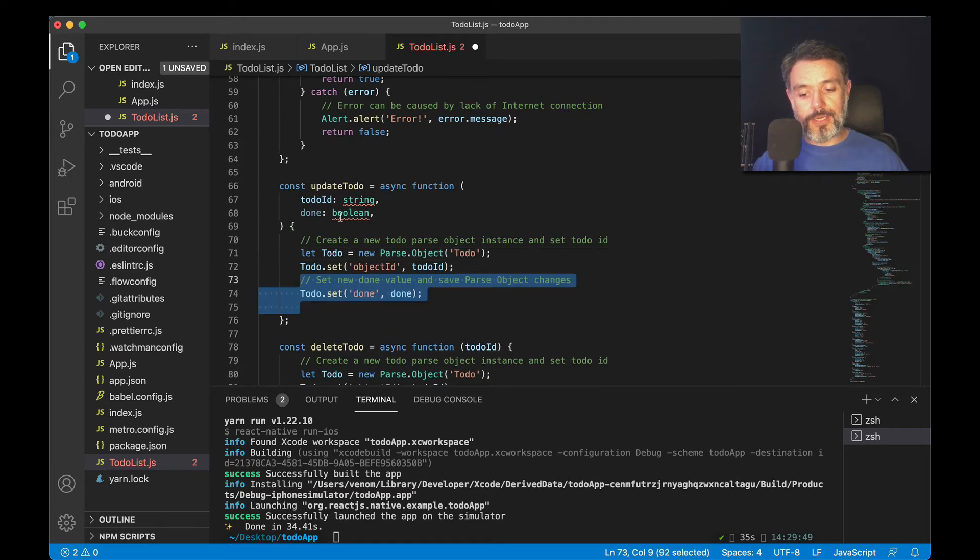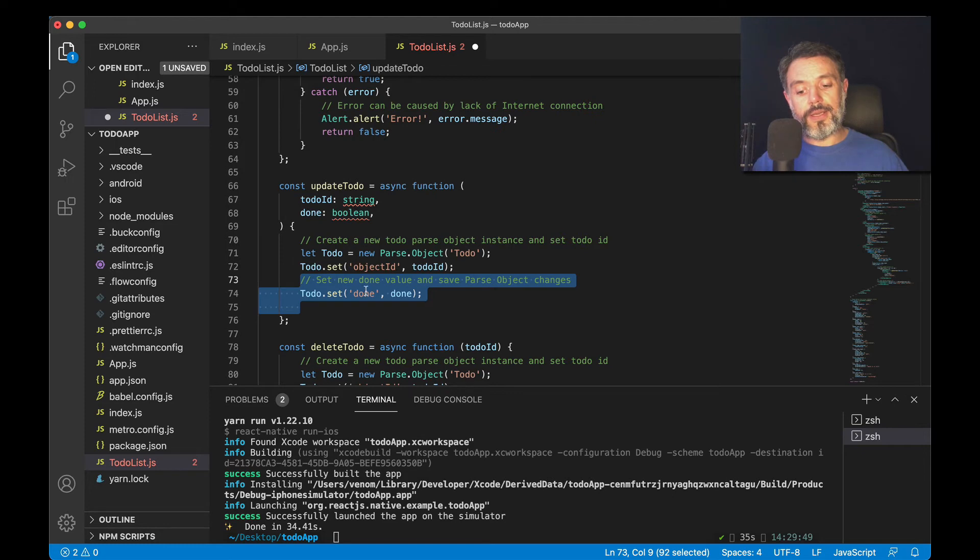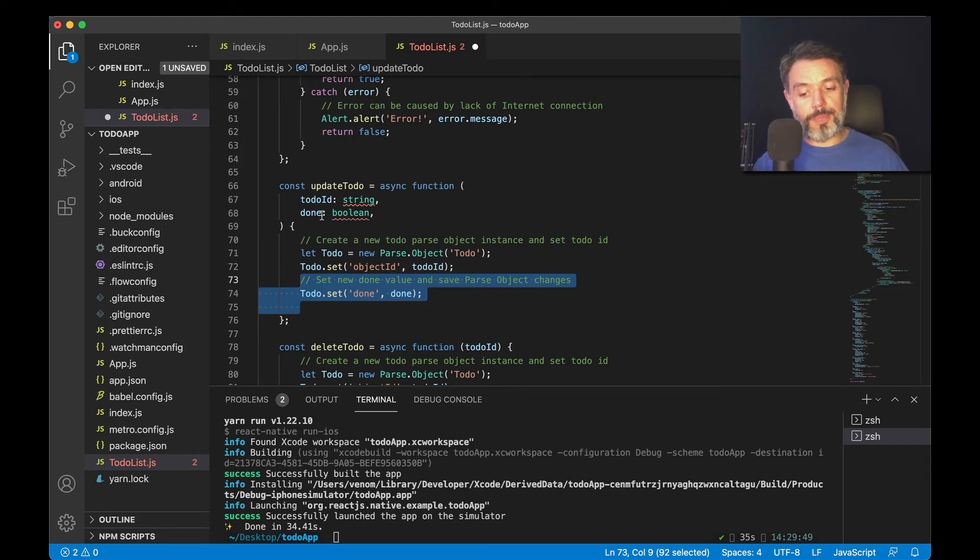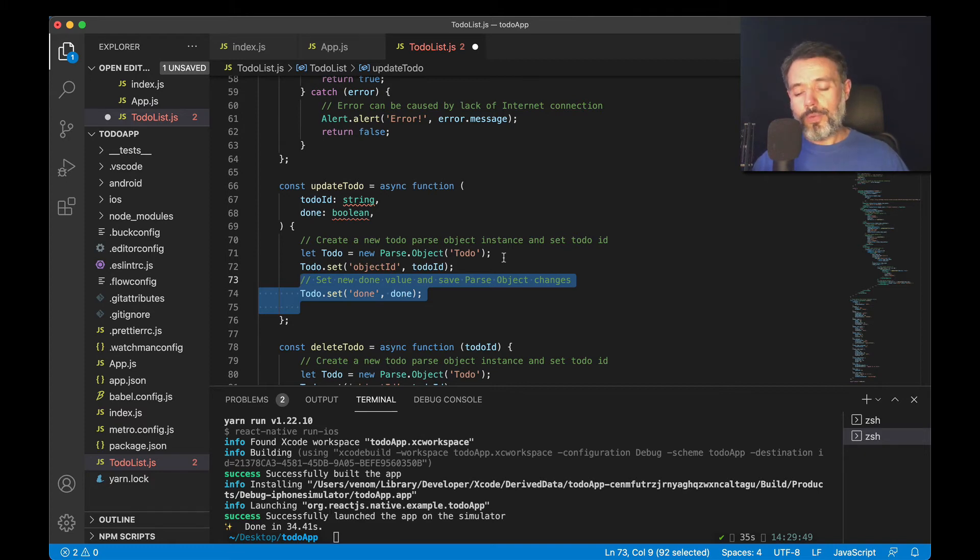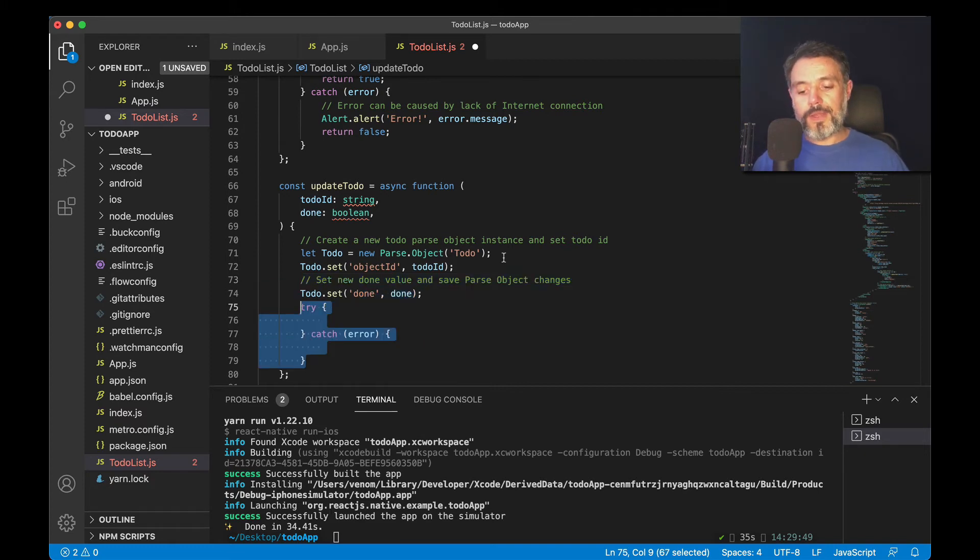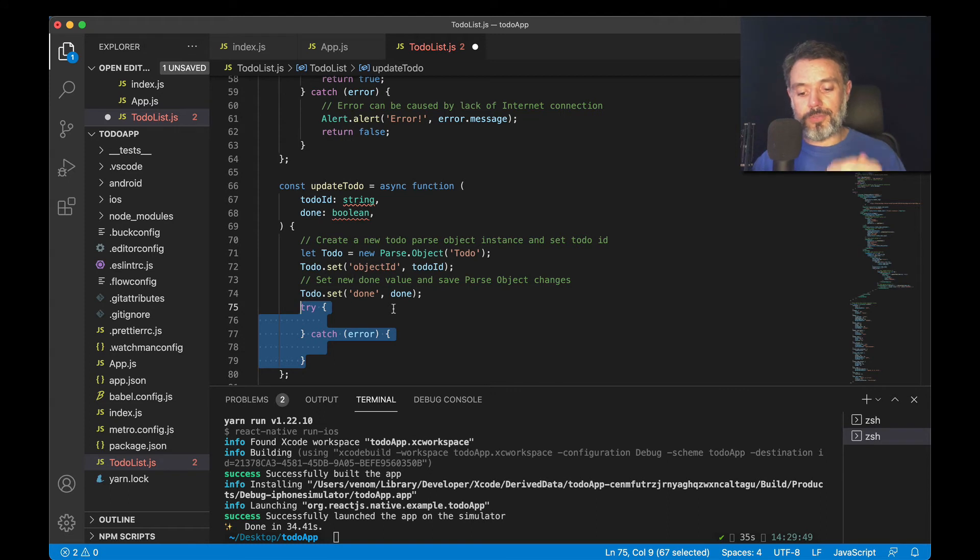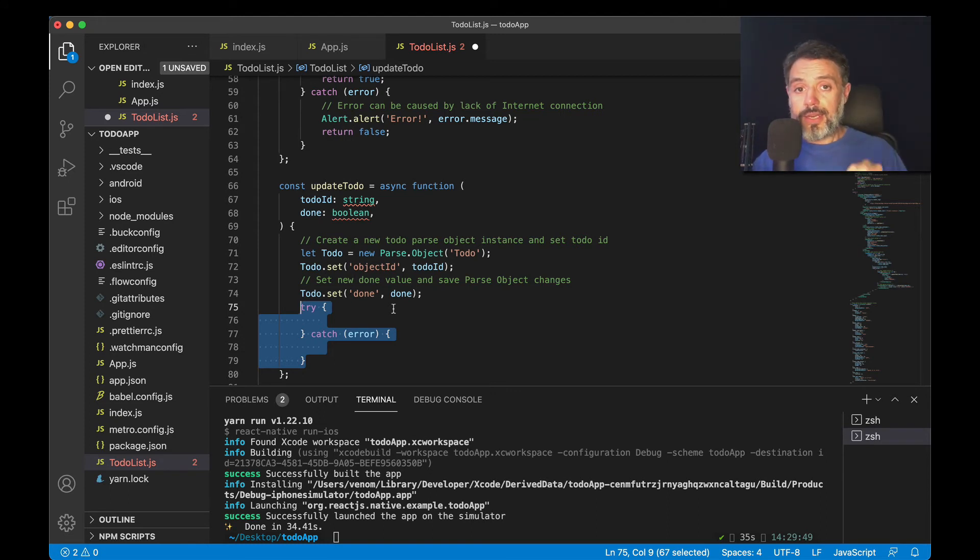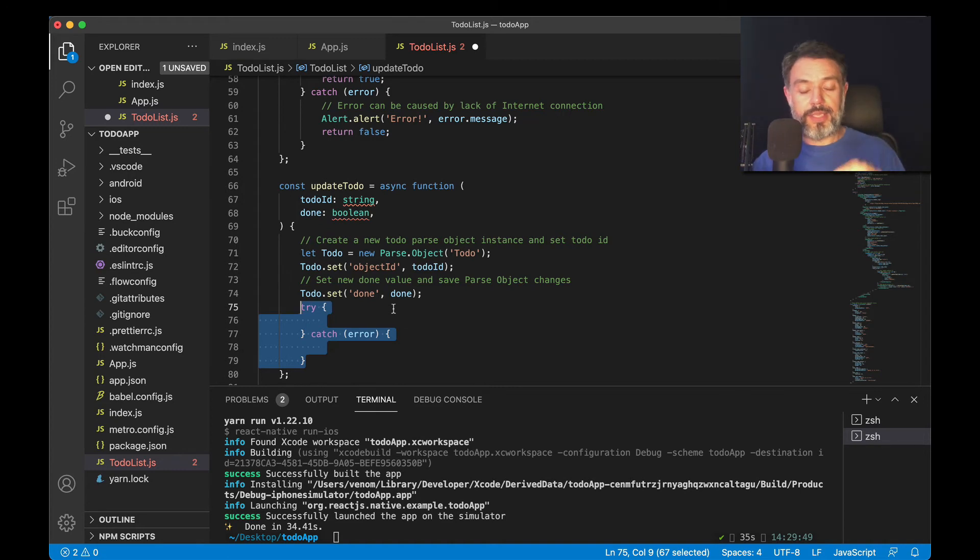Well, with all that done, I can try to set our to-do item, the property done to the status that I'm passing up here, in this case done as well. With all that, I can try and build a try-catch block, where I'm going to try to save that record, and if something goes wrong, I can catch the error.